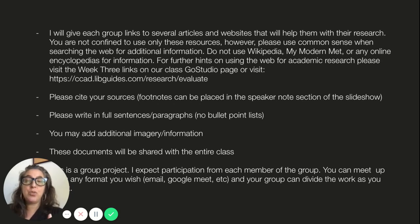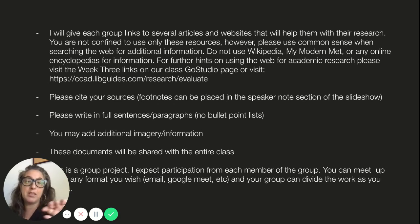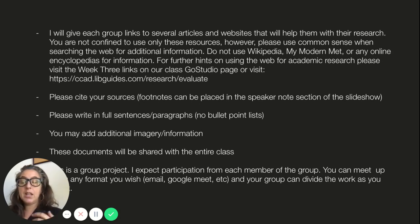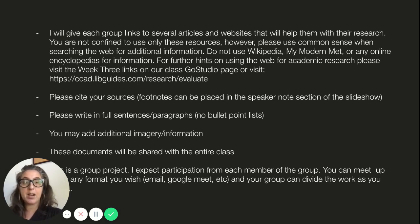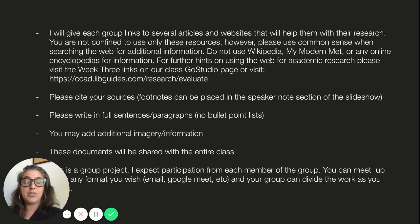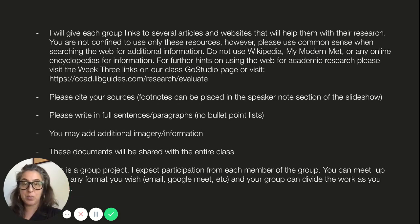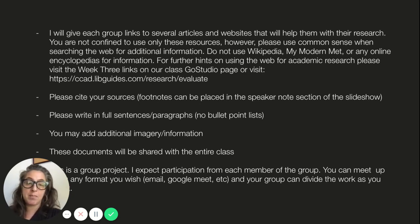If you use sources in your writing, I want you to cite them — you can put the footnote in the speaker notes section of the slideshow. This is an assignment where writing matters, so even though it's a slideshow, write in full sentences and paragraphs; I do not want bullet point lists. You may add additional information and imagery. Once finalized, the documents will be shared with the entire class.